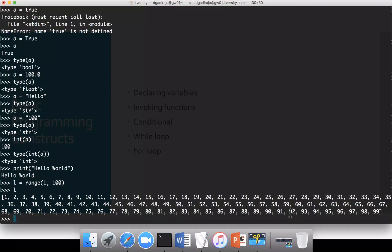Now using this loop, while loop, or conditional, we will try to iterate through this list and perform certain operations. You can see that 1 to 99 are in square brackets. A list is nothing but a collection of elements, and each element in this collection is of type integer because range returns all the integers between the lower bound and upper bound minus 1.